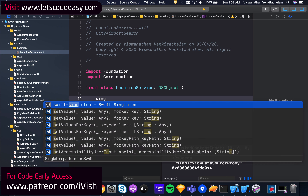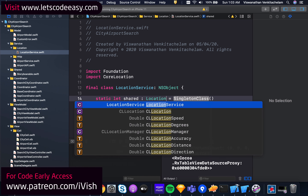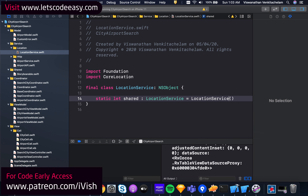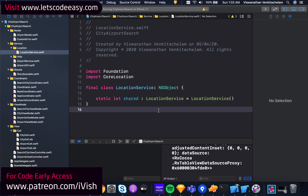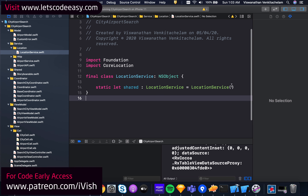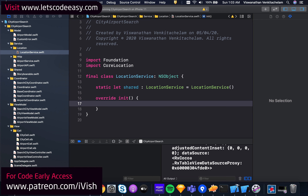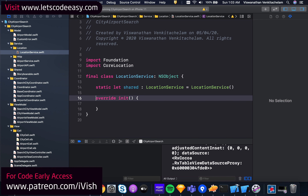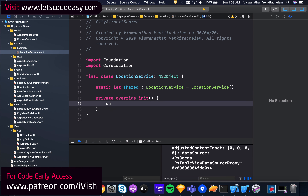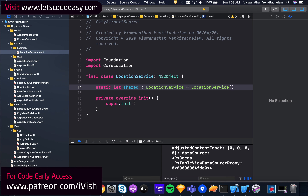I'm going to make it a singleton, and I'll need to have an init for this. I'll keep it as private because we're having it as a singleton. Then I'll have an instance of CLLocationManager, which comes along with Core Location.